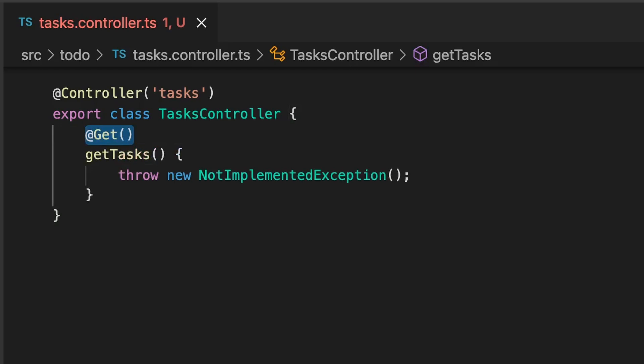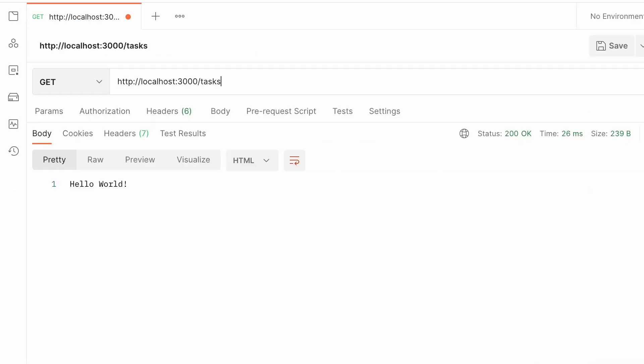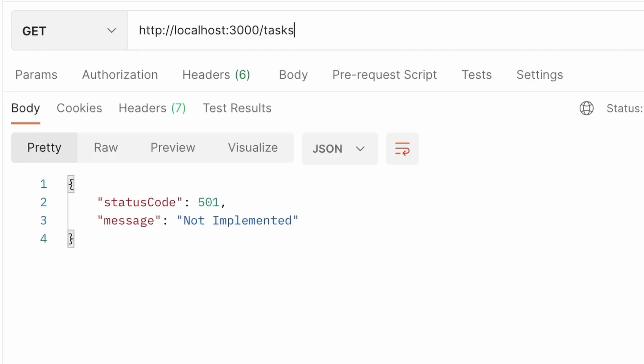Now, if we run our application with npm run start, open up Postman, and call our /tasks endpoint, we see that nest has translated our not implemented exception into a nice 501 not implemented status.